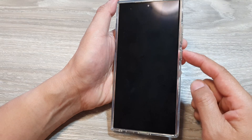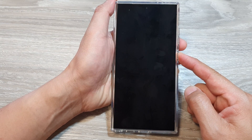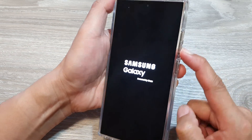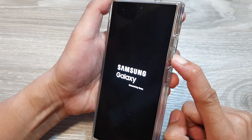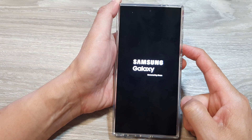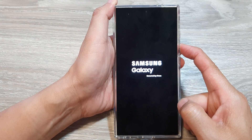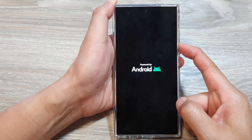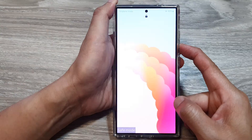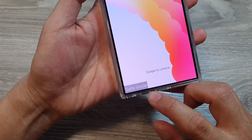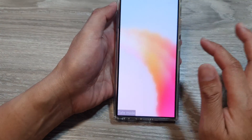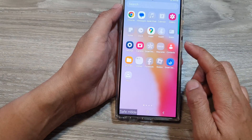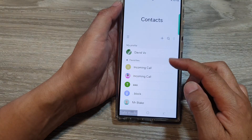Then press the side button to power on the device — press and hold. Once you see the Samsung logo, press and hold the Volume Down button. Continue to hold until the phone boots up in Safe Mode. Now you can see it says Safe Mode. Go into your home screen and open up Contacts to see if Contacts works.